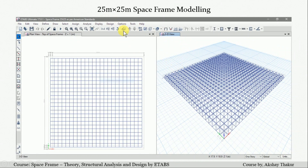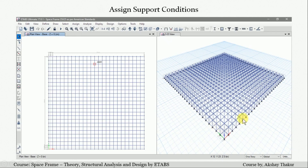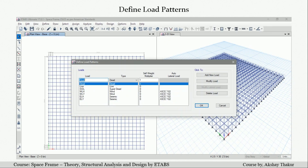After modeling the space frame with no property assigned, we assign the two different section sizes as per AISC-14 code. We then assign support conditions — restraints as hinge supports. After modeling, we define the load patterns: dead load and live load are predefined, while we define the superimposed dead load for the shed loading, and define wind and earthquake load patterns in both directions as per ASCE-702 code.